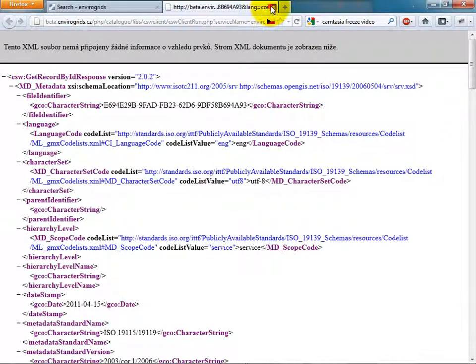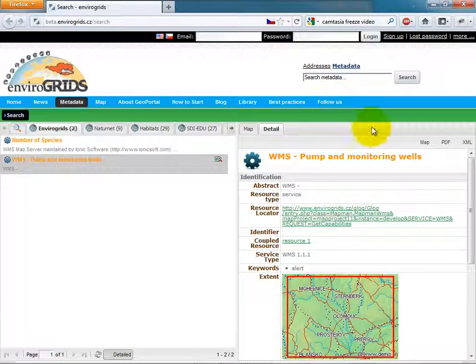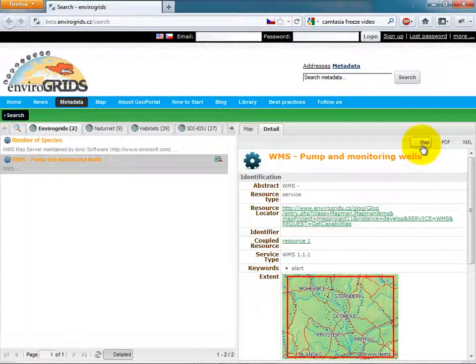Catalog Client allows users to view services directly in map if metadata record has get capabilities URL specified.